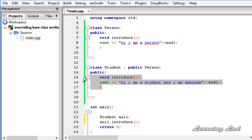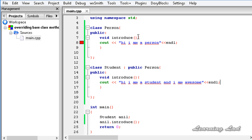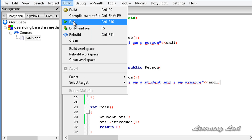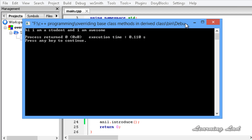This is called method overriding. I am going to save this, build and run it. We have an error — that's because I haven't added the semicolon; I added a colon instead. I don't know why I make these silly mistakes. Save it, build and run again, and hopefully no errors this time. Yes, no error — it says 'Hi, I am a student and I am awesome.'